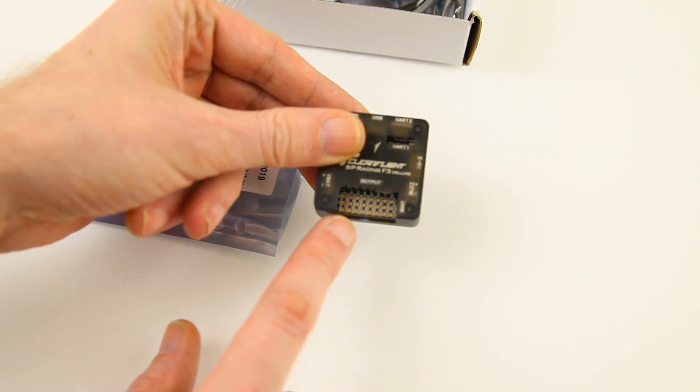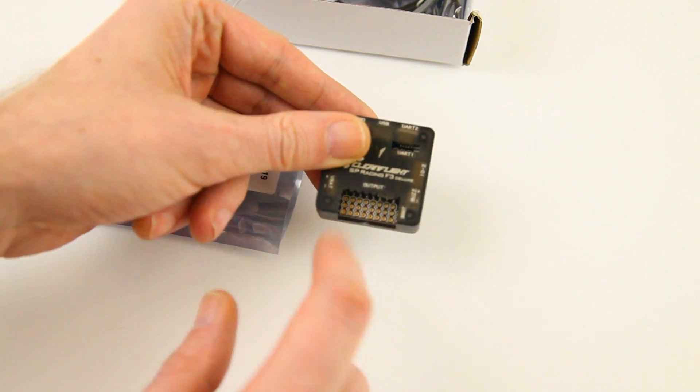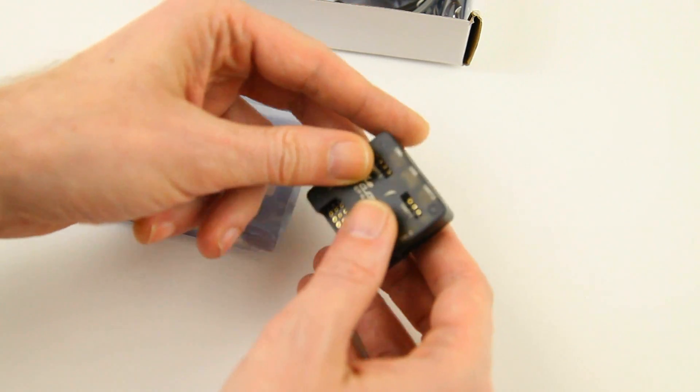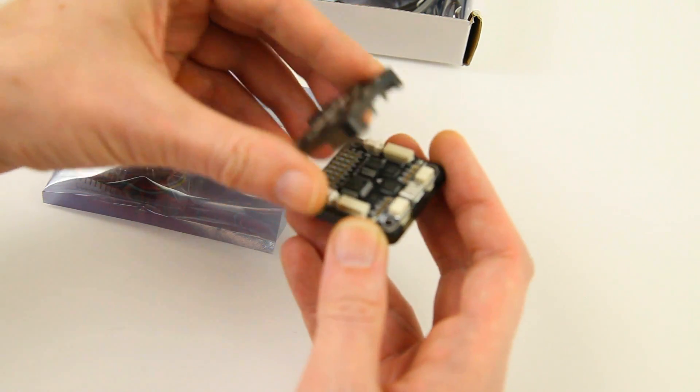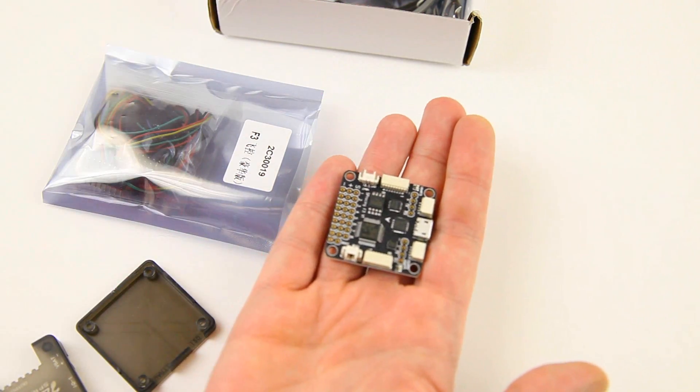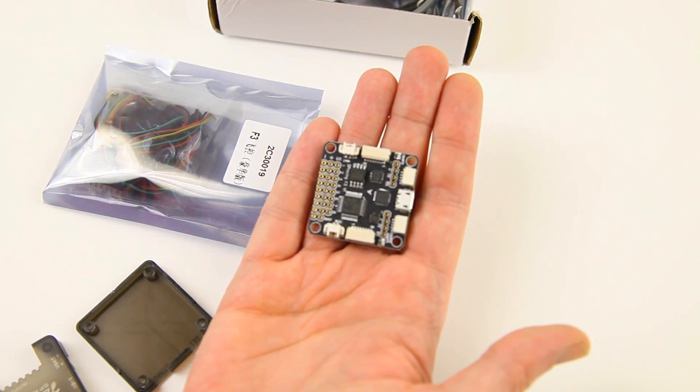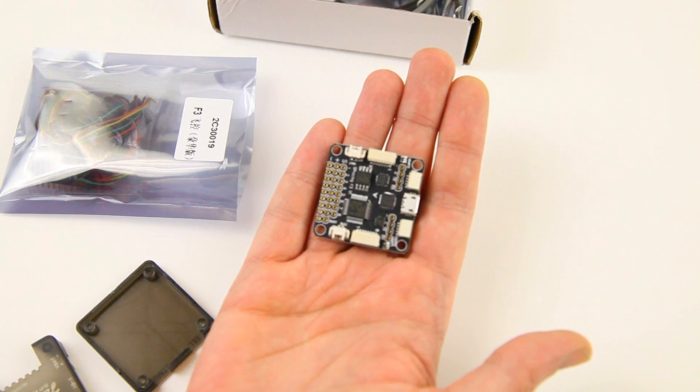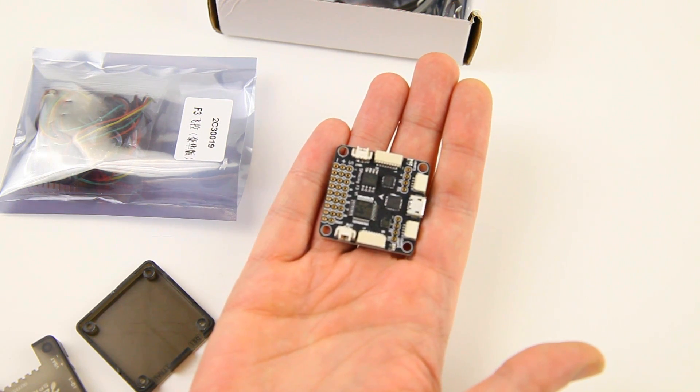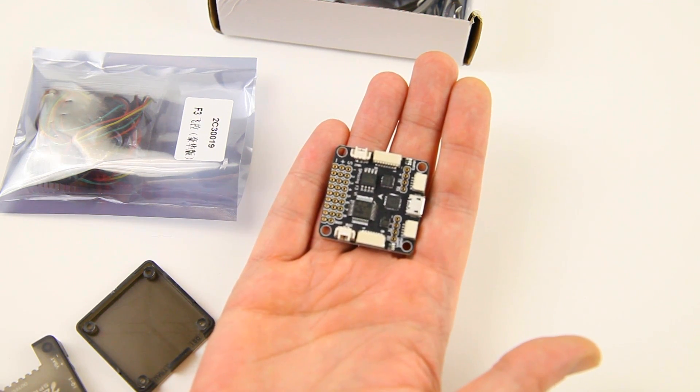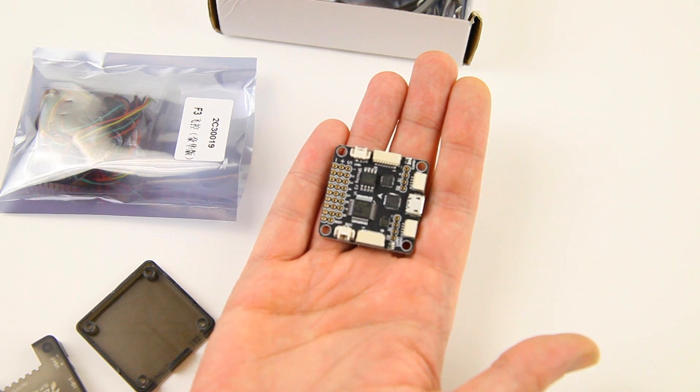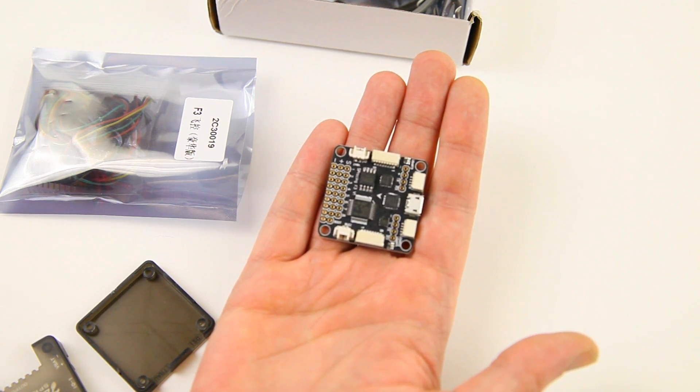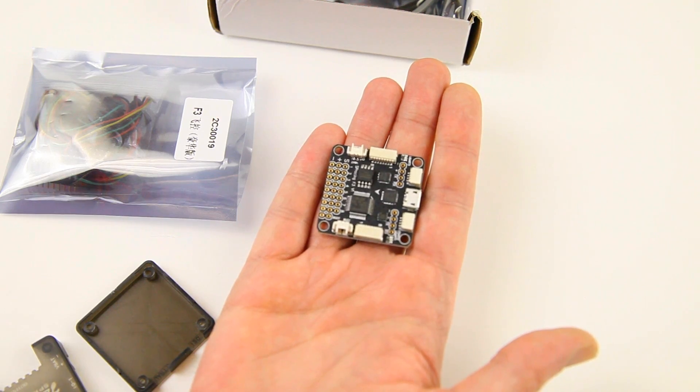All standard connectors have to be soldered on by yourself. Let's take the shell off actually. Now this flight controller, the SP Racing F3, is based on the NAZE32. It is a 10 DOF flight controller. That means it has 10 accelerometers, sensors that keep track of the direction, angle, and speed of your craft.